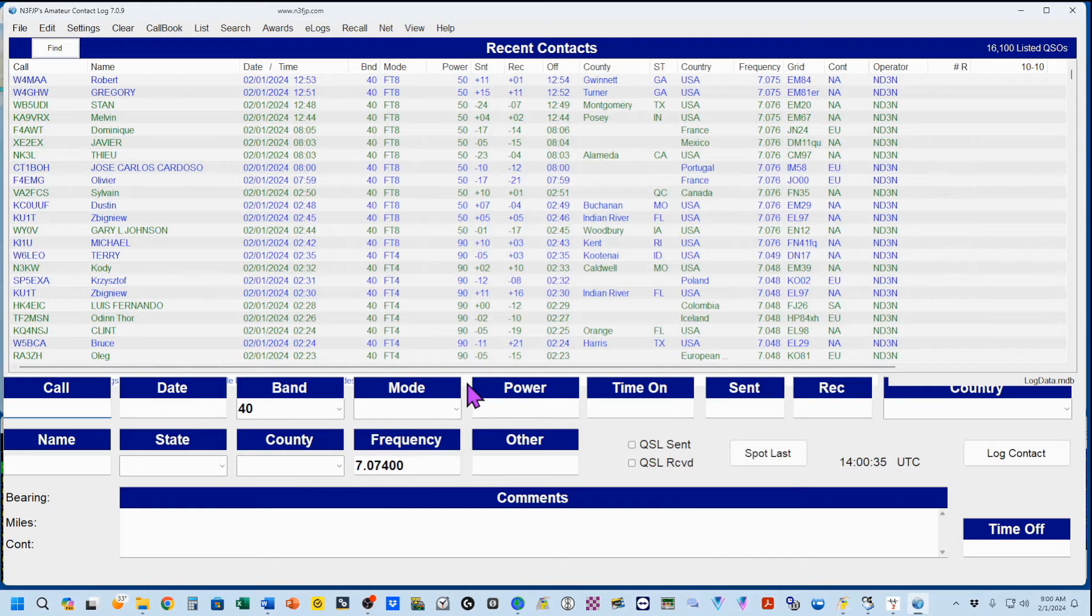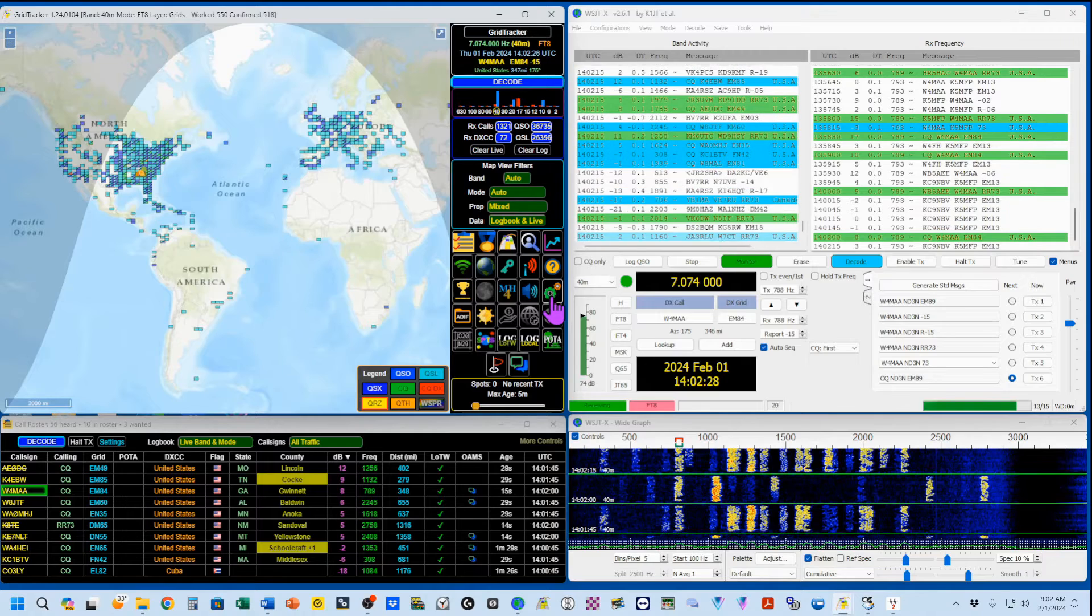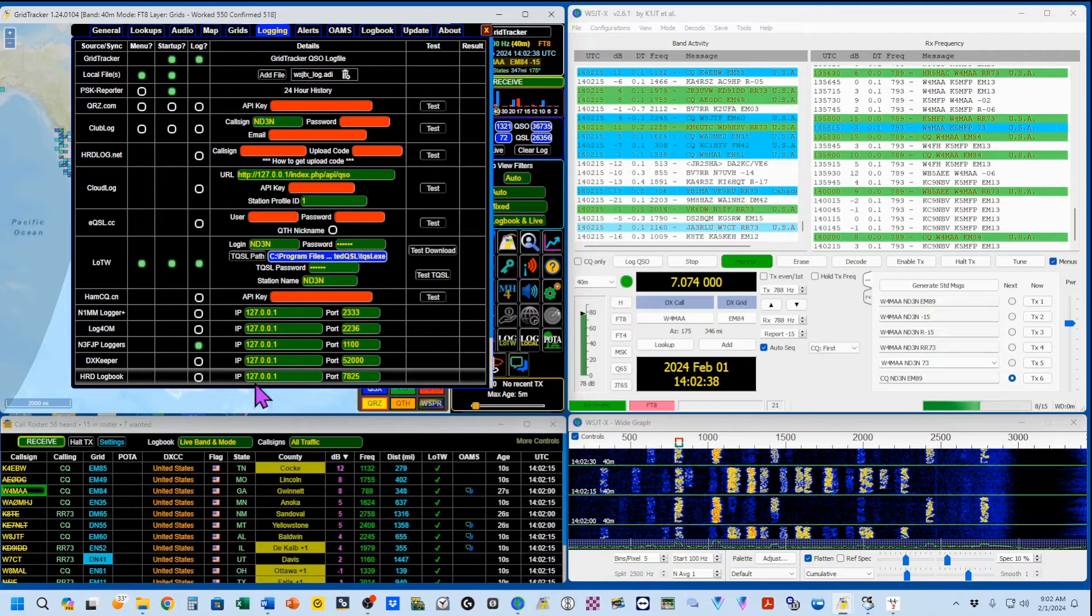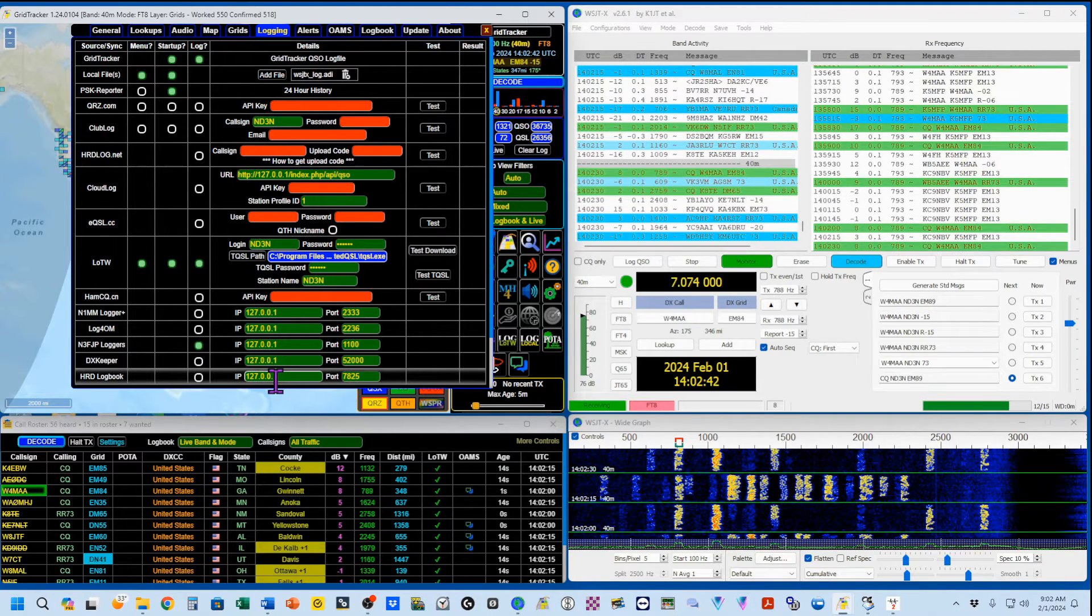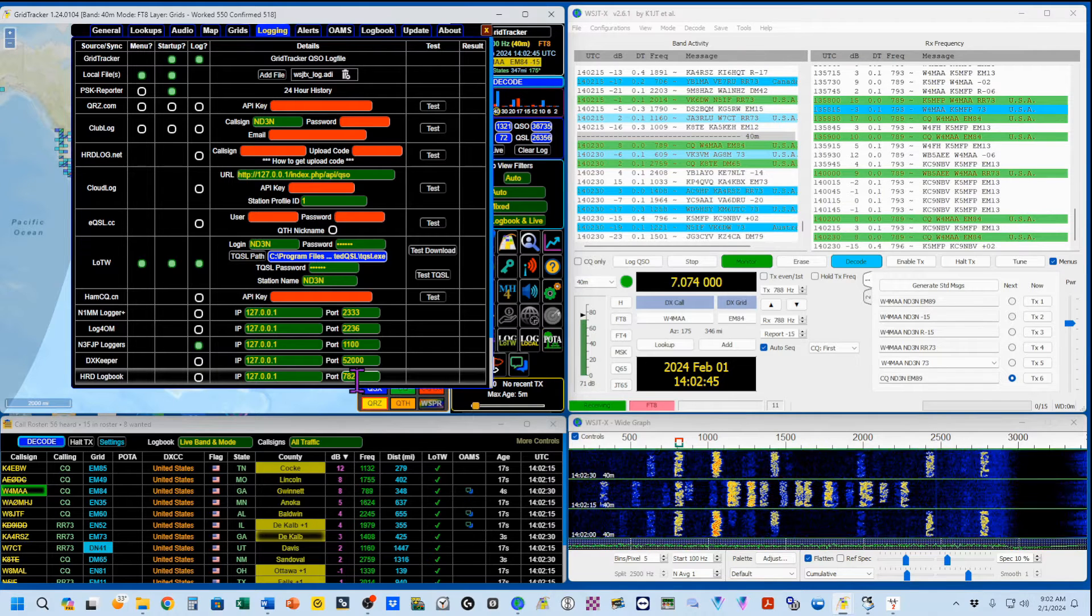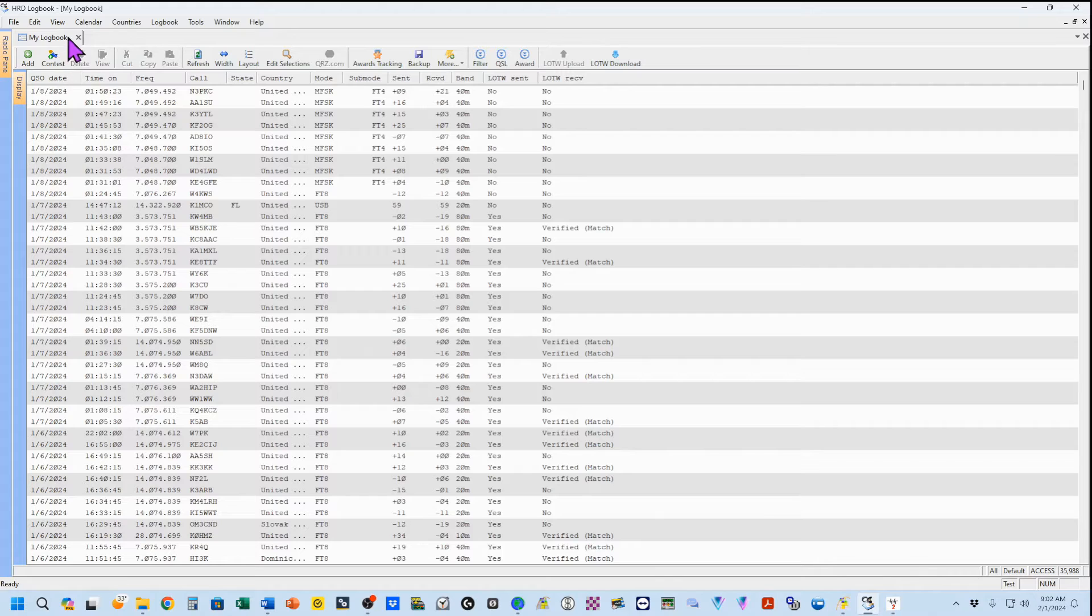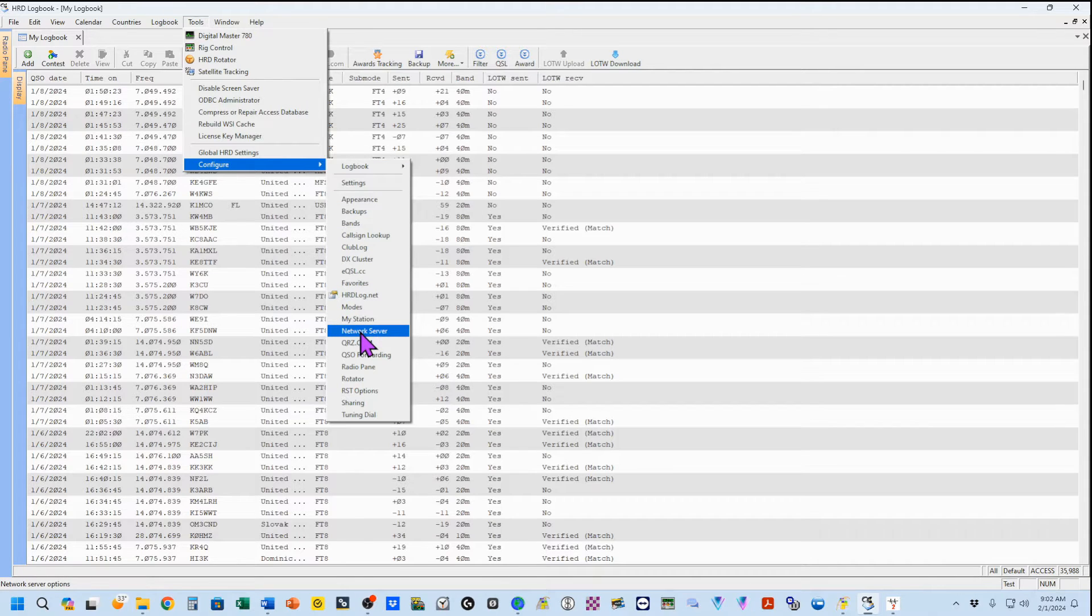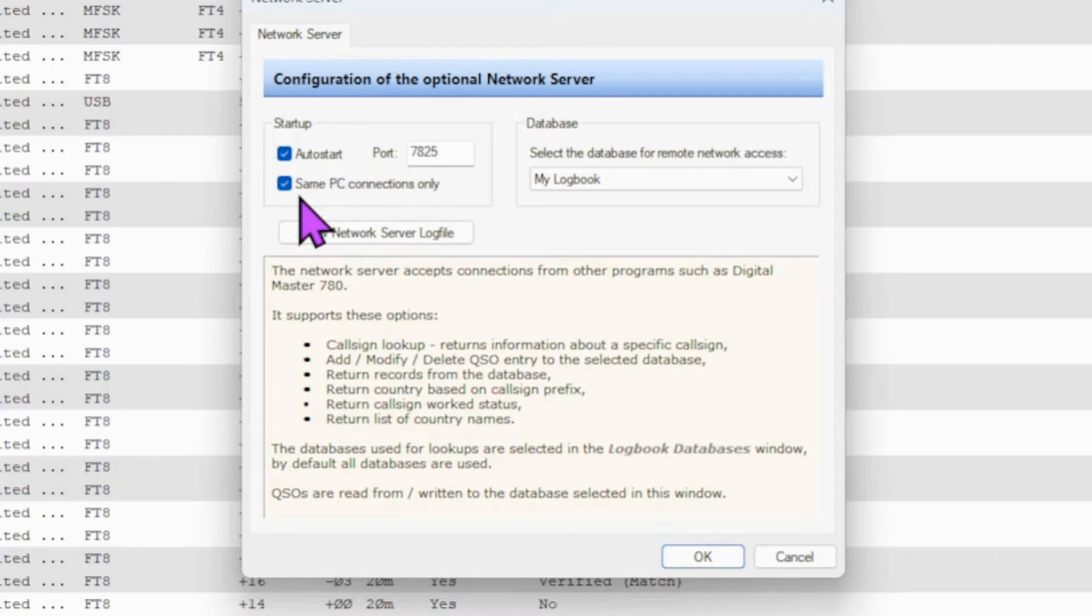For HRD Logbook, you want to come back to your Settings in Grid Tracker, and select HRD Logbook, which is right here, which is IP 127.0.0.1, this computer, and 7825. And then in HRD Logbook, you want to go to Tools, Configure, and you just float over these. You don't click them, and come down here to Network Server, and you want your Auto Start on port 7825. And right here, it says Same PC Connections Only, which is the same as saying 127.0.0.1.